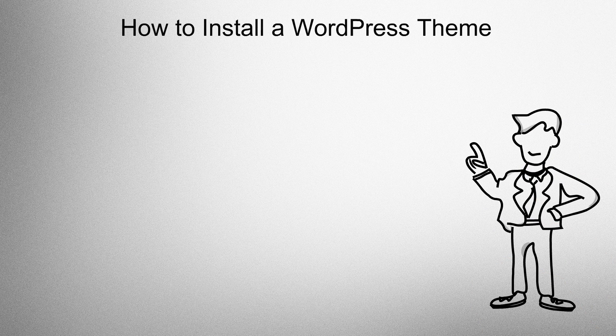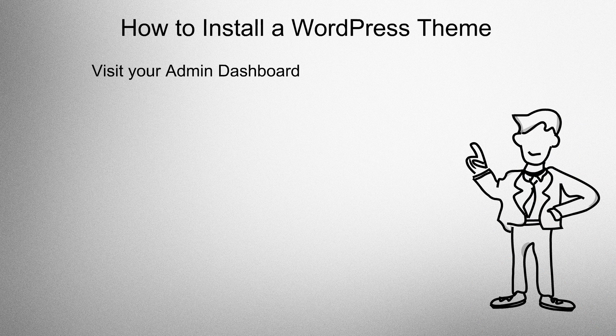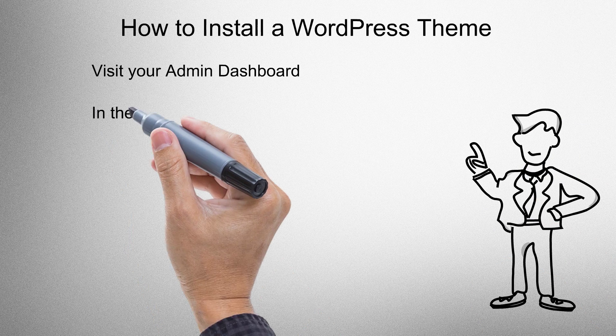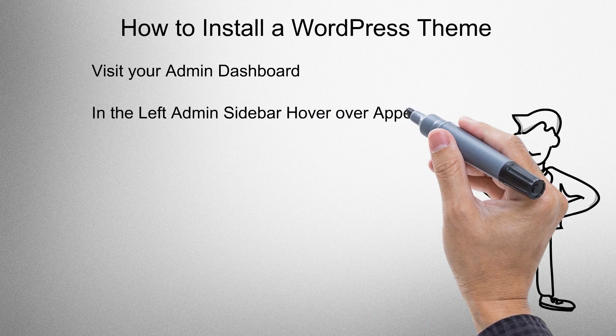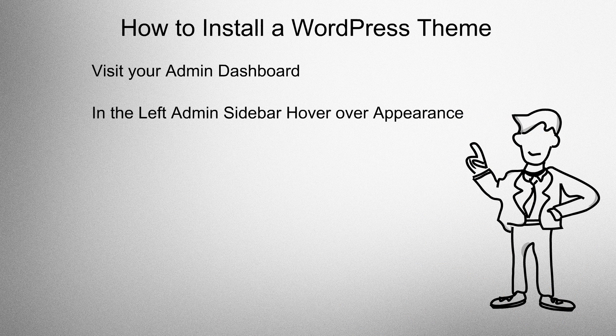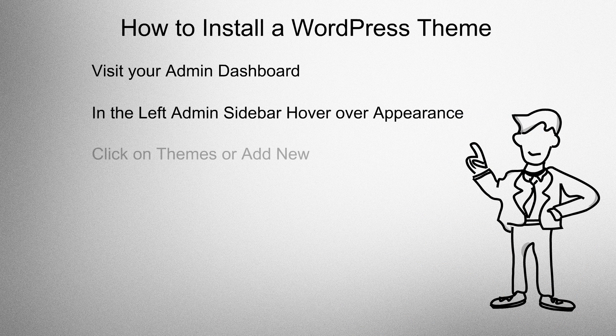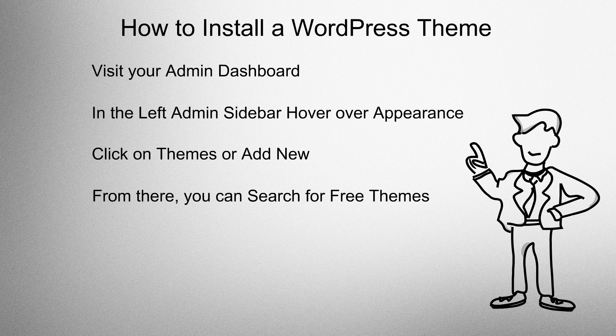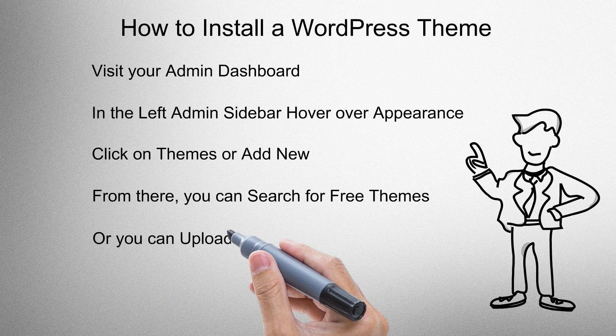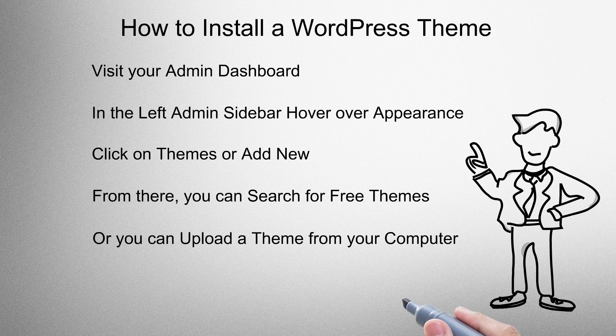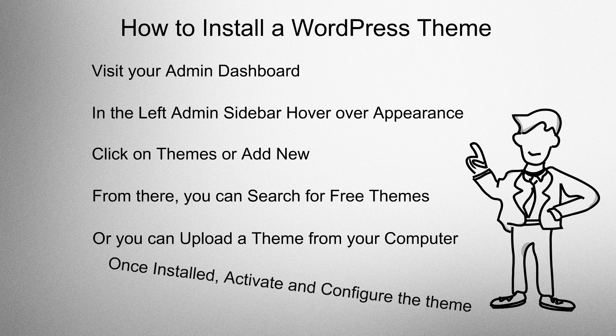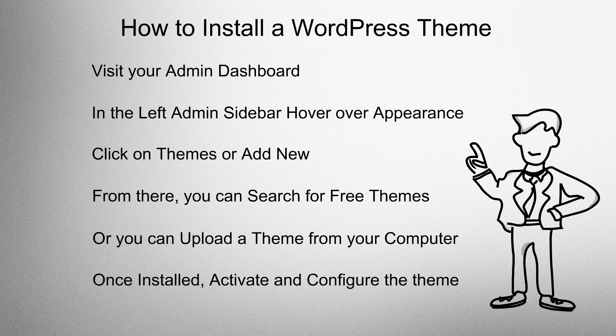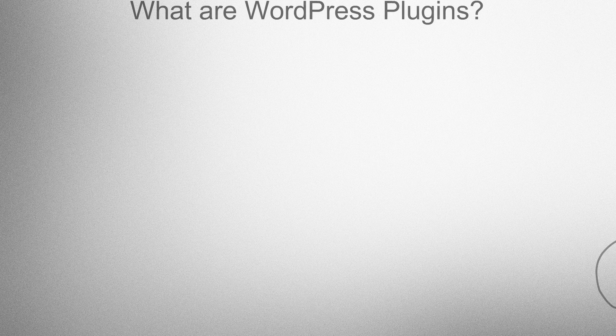How to install a WordPress theme? Visit your admin dashboard. In the left admin sidebar, hover over appearance, click on themes or add new. From there you can search for free themes or you can upload a theme from your computer. Once installed, activate and configure the theme.